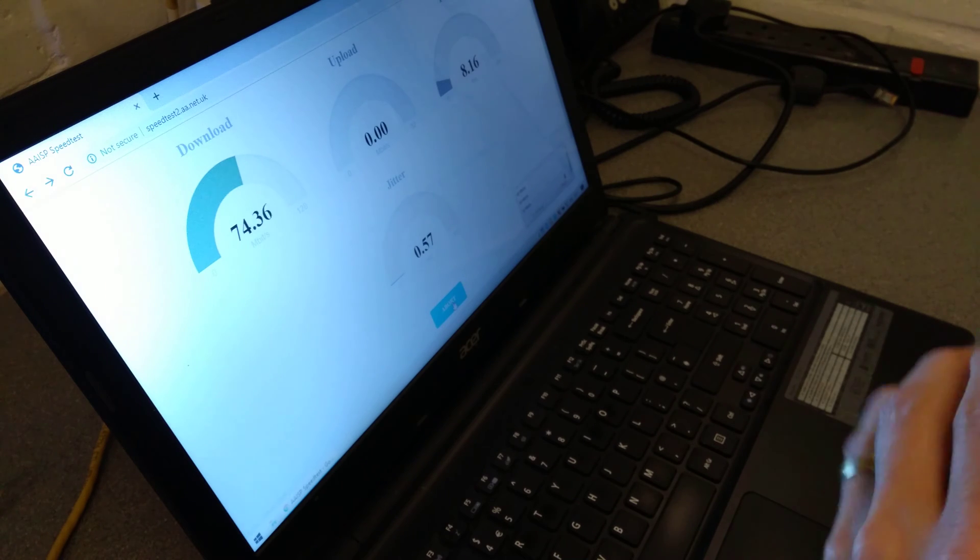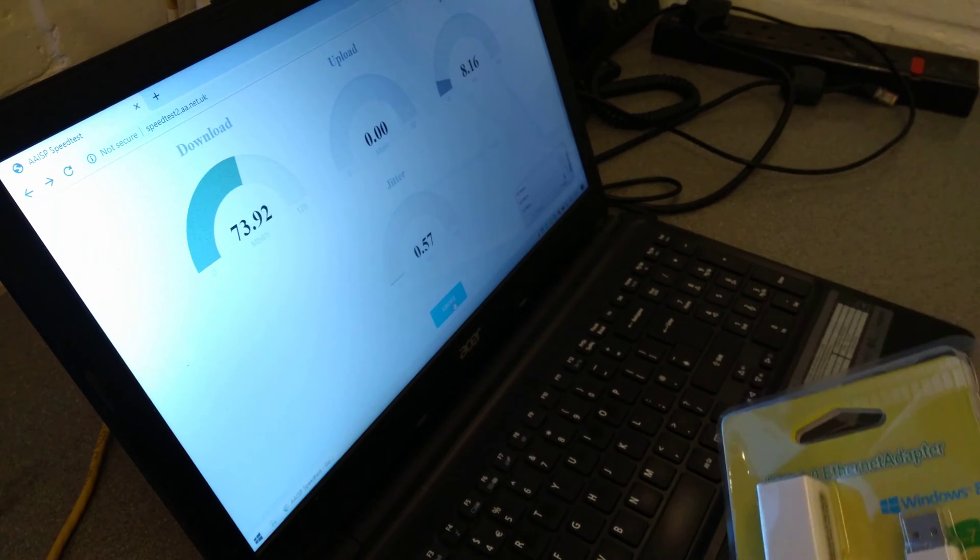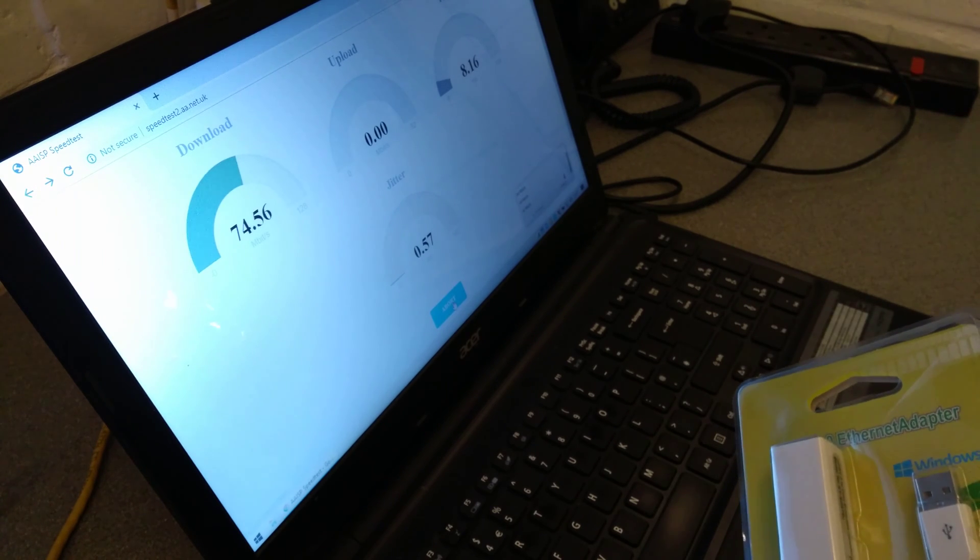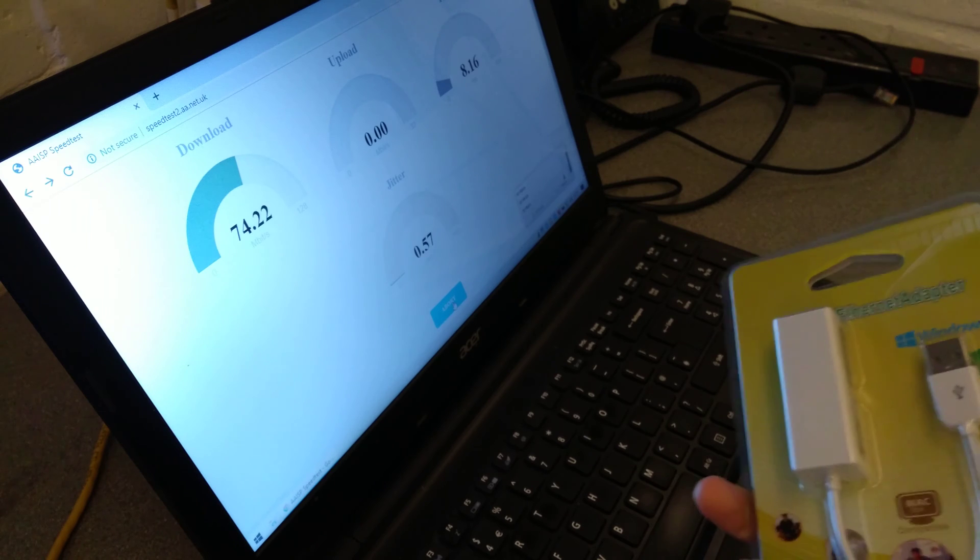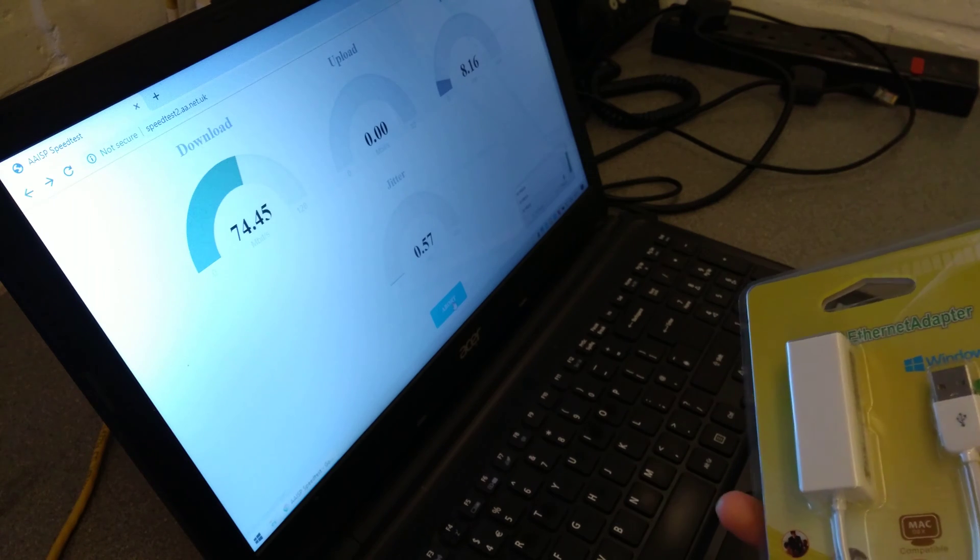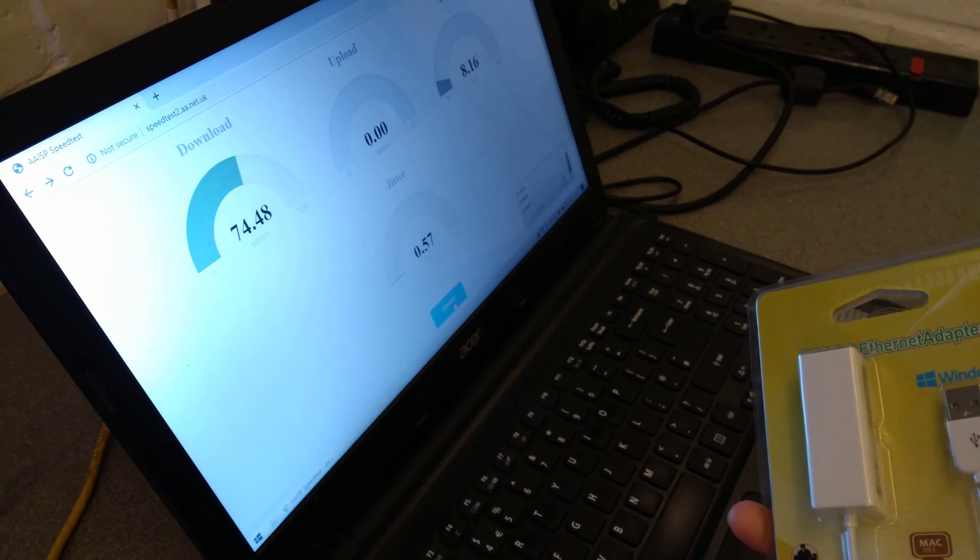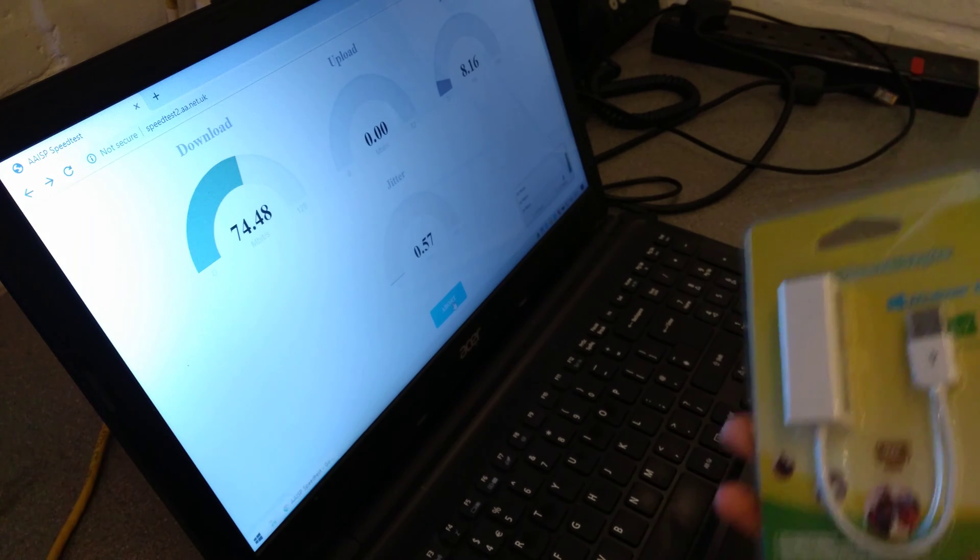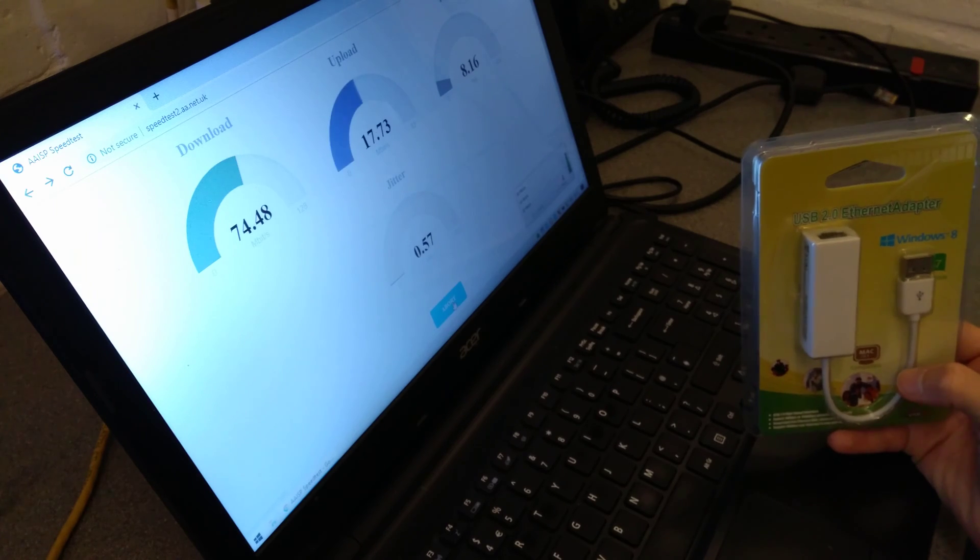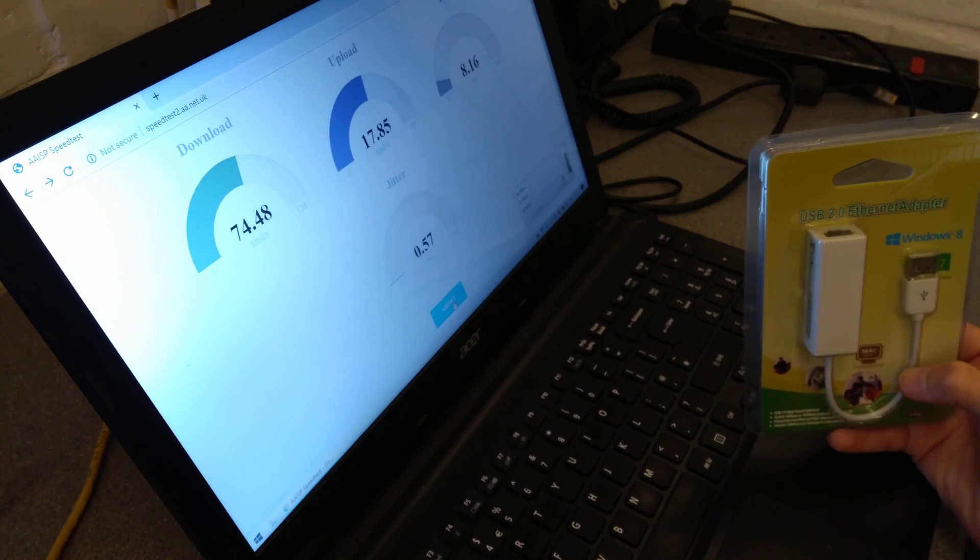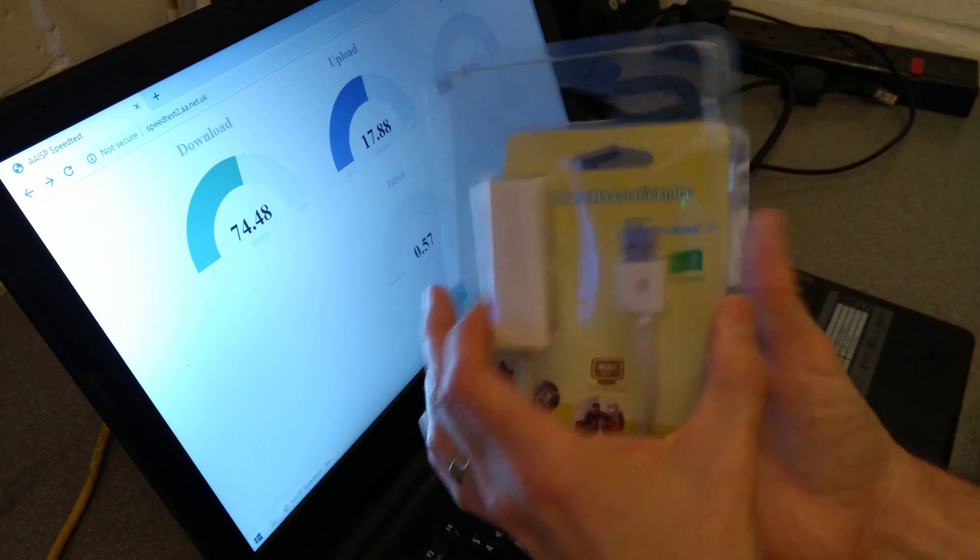You'll see it gets 70-ish megabits per second down and about 20 or just under 20 megabits per second upload.